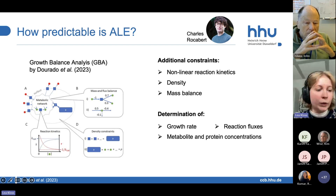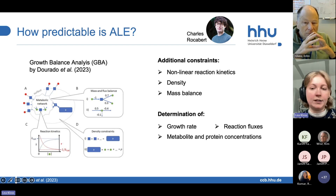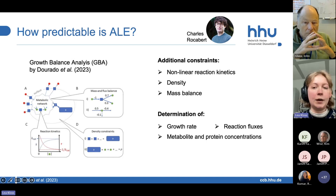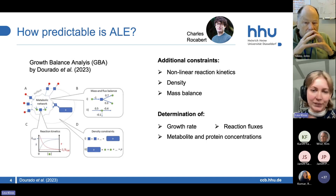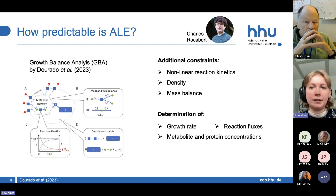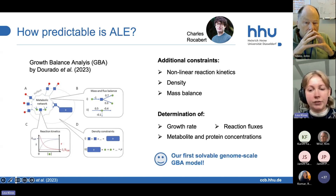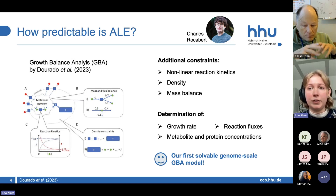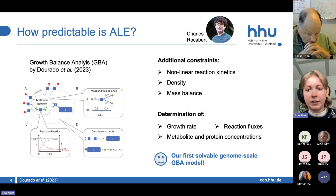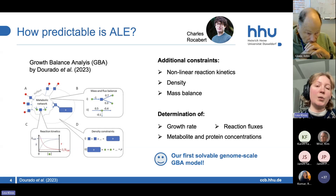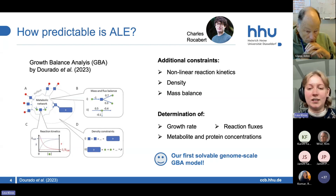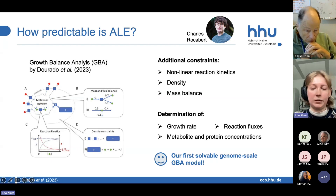With this model, we expand what we can predict, and we can also predict metabolite and protein concentrations. This is something which happened rather recently — it is work by Charles and a postdoc in our lab. We actually now have our first solvable genome-scale GBA model based on the minimal cell, which is really nice for us. It has to be optimized and it is still in the first stages, but we are really excited about this.